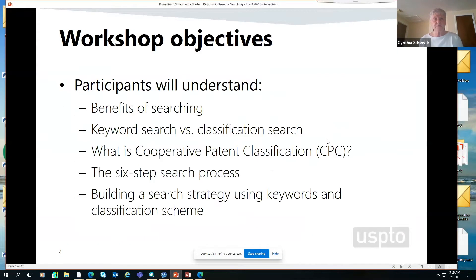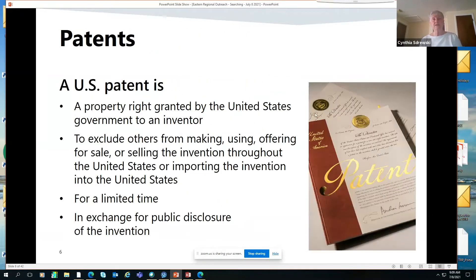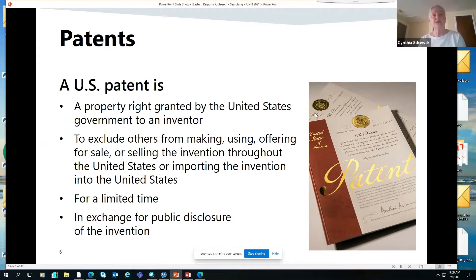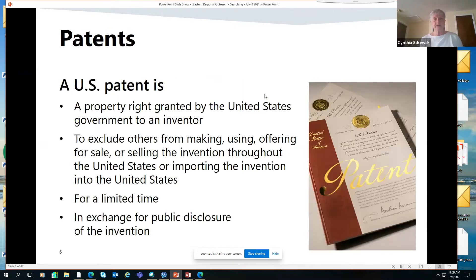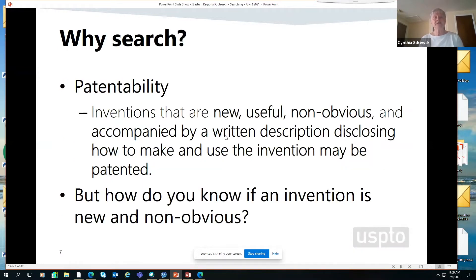Going back to the definition of what is a patent — it's protection within the United States for a limited amount of time, excluding others from making, using, offering, etc. Why search? You need to find out if your invention is new, useful, and non-obvious. An example of non-obvious: I want to invent a pen that glows in the dark. Has that been done before? Perhaps there's ink out there that can glow in the dark, and maybe it's obvious that you could just convert something to make that ink glow. So we need to determine whether something is out there and whether my idea is new, useful, and non-obvious.